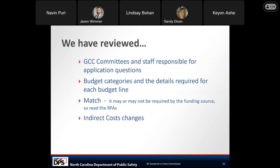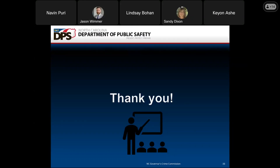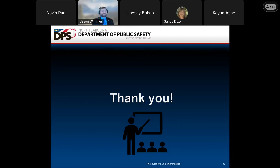Thank you. We have reviewed the GCC committees and staff responsible for applications, gone through budget categories and the details required for each budget line, discussed match — remember it may or may not be required by the funding source so read the RFA — and discussed indirect cost changes. We both want to thank you for your time and attention this morning. Please enter your questions into the chat, and all questions will be consolidated into an FAQ document and posted to our website. Thank you all very much and have a good day.